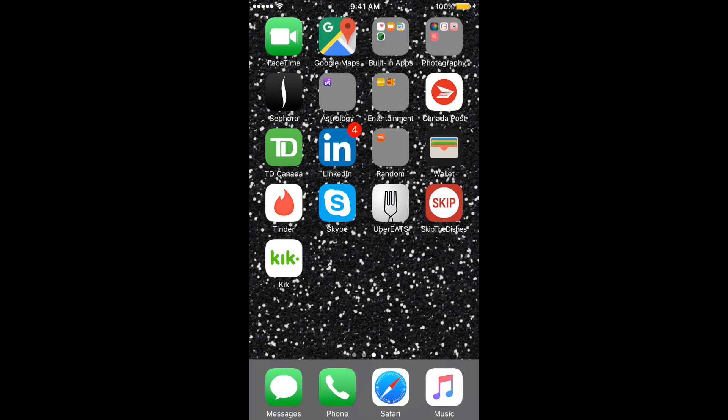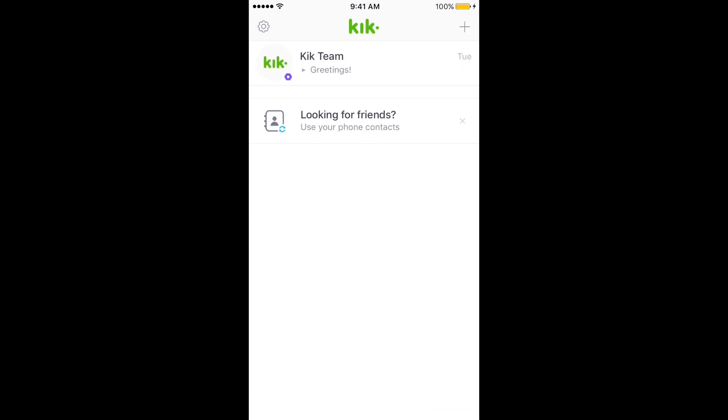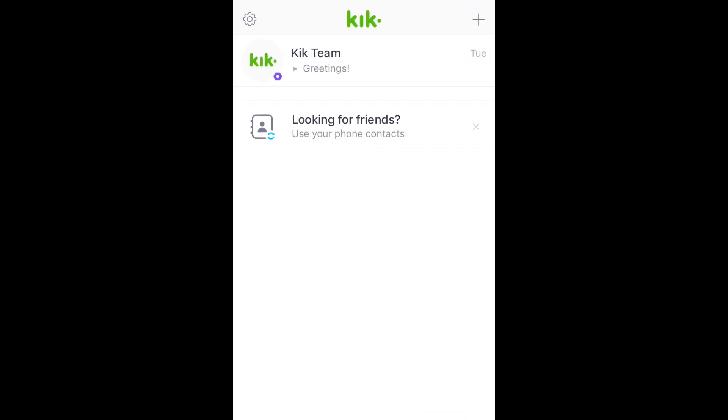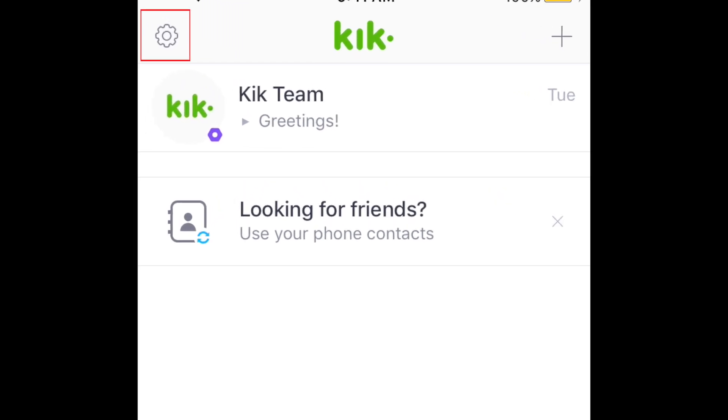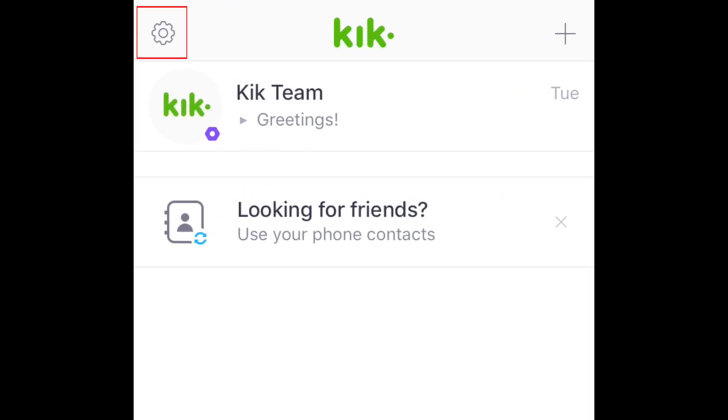To start, grab your mobile device and open up the Kik app. Then tap the gear button in the top left corner to open up the settings menu.